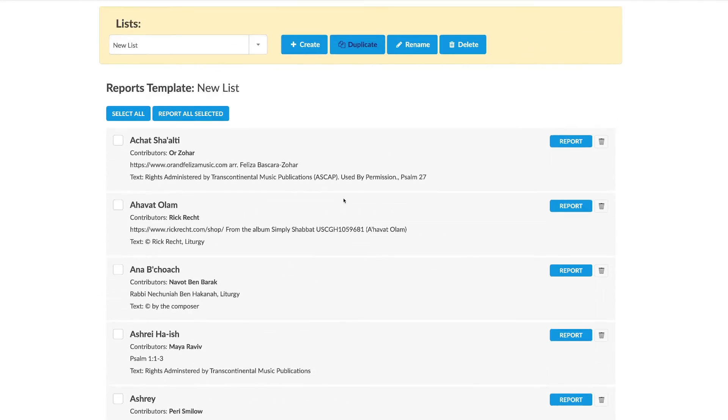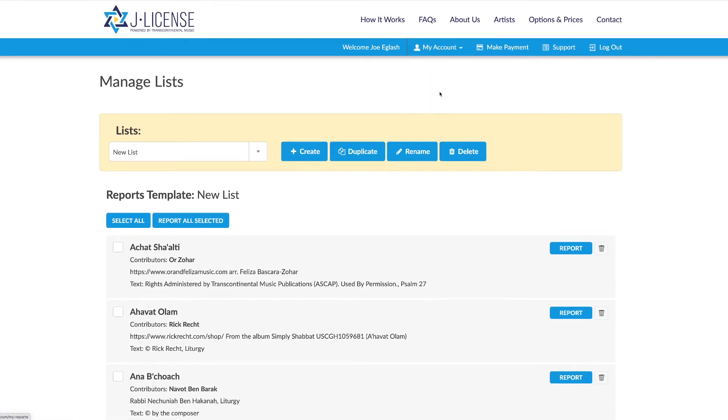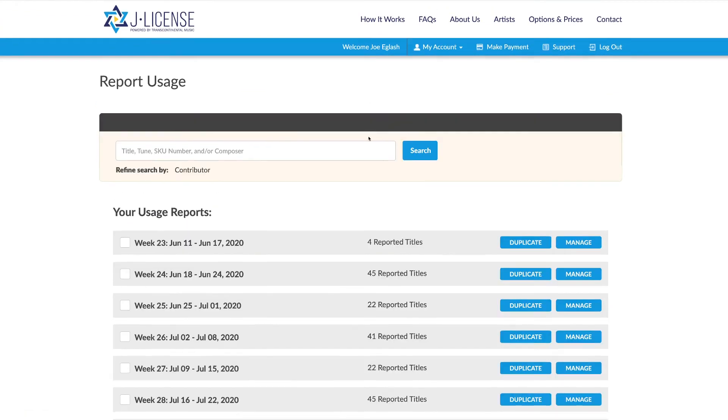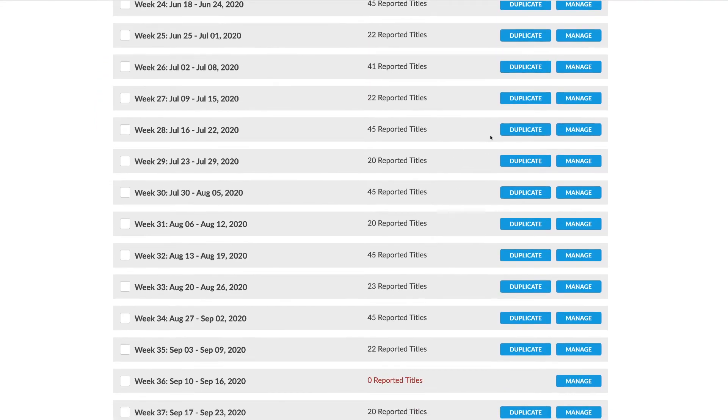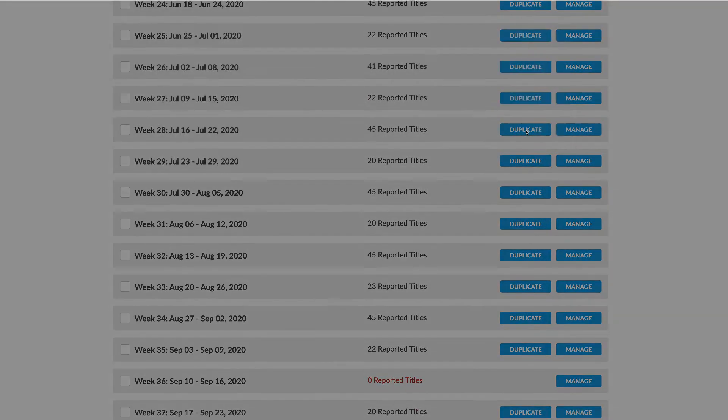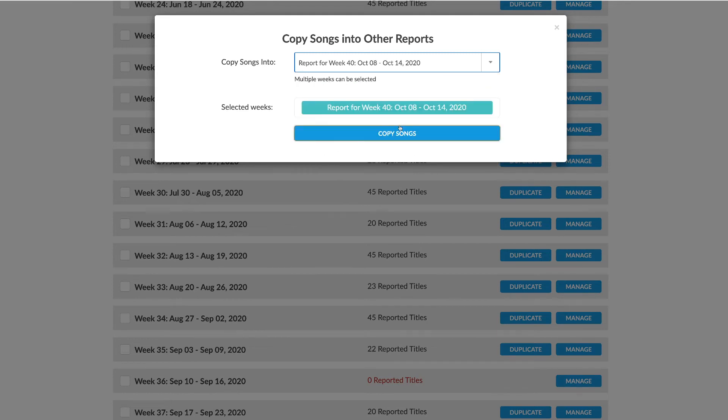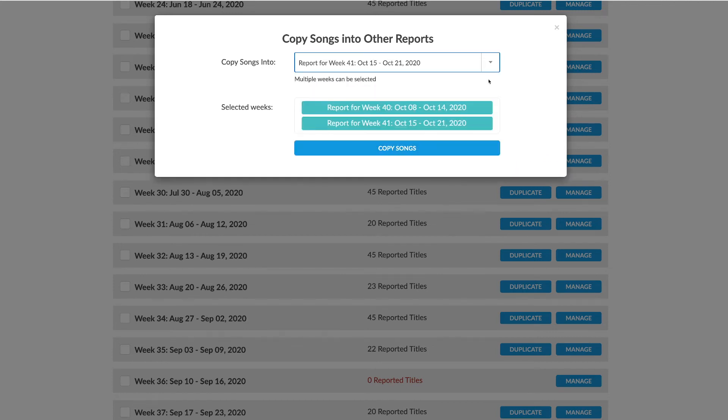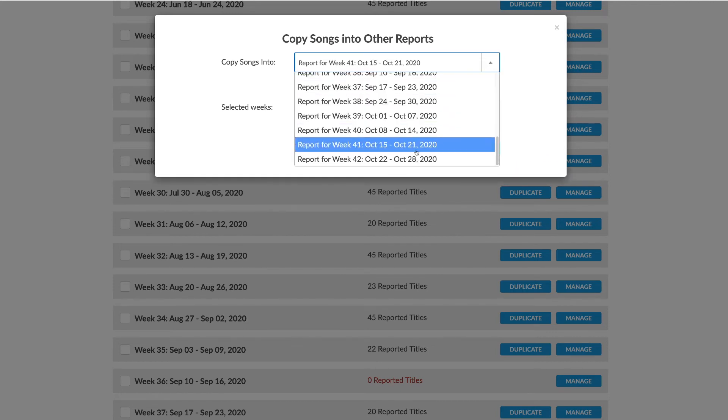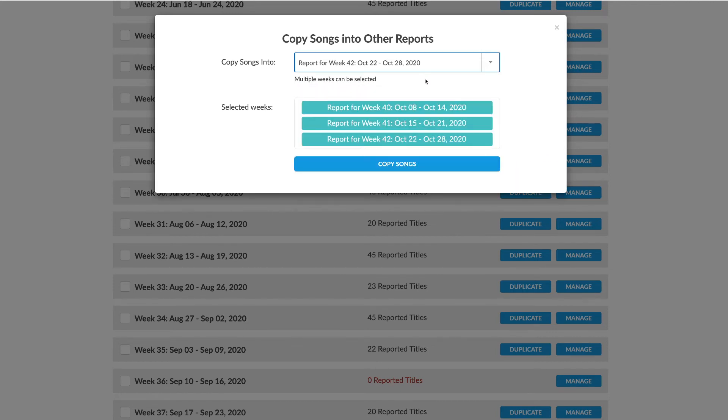Similarly, you can duplicate a single week's report into one or multiple weeks. Here's what I mean. Let's say you want to take this week and copy it into a different week. It will copy it into this week, but you can also copy it into multiple weeks. Now that report will be copied into all of these weeks.